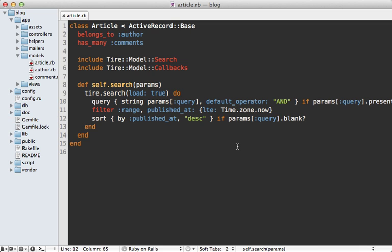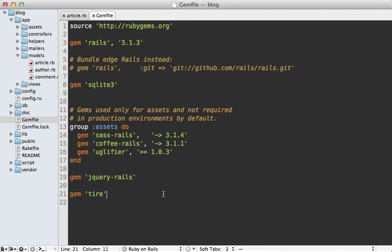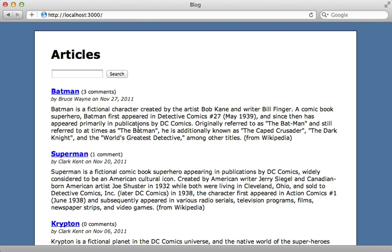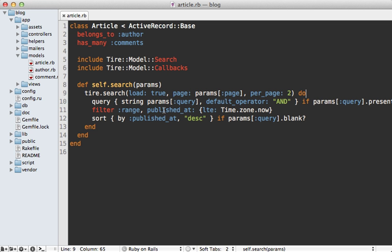Another common requirement is pagination. The pagination options go directly into the search call — I can add a 'page' option set to params[:page] and a 'per_page' option set to two so we can see results on this short list of records. We also need to add a gem to handle pagination, such as will_paginate or kaminari. After adding will_paginate and running bundle, I add a call to will_paginate at the bottom of the index template. Reloading the page now displays two articles with pagination working.